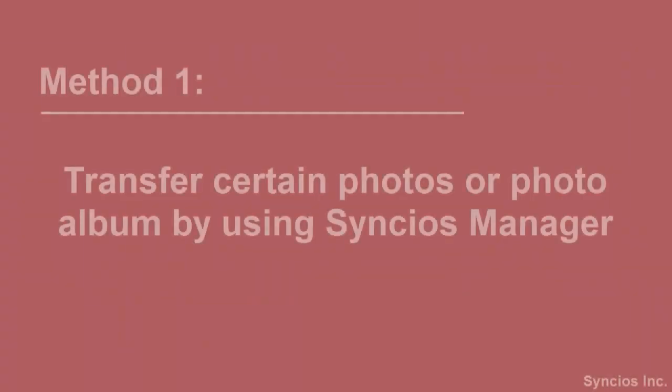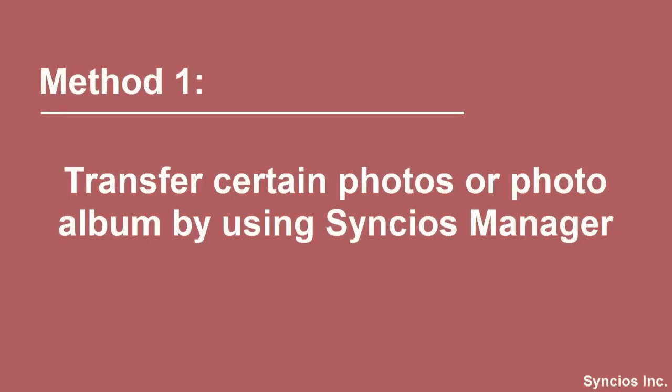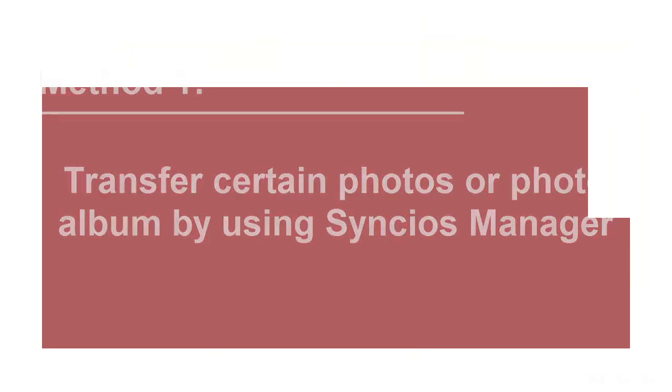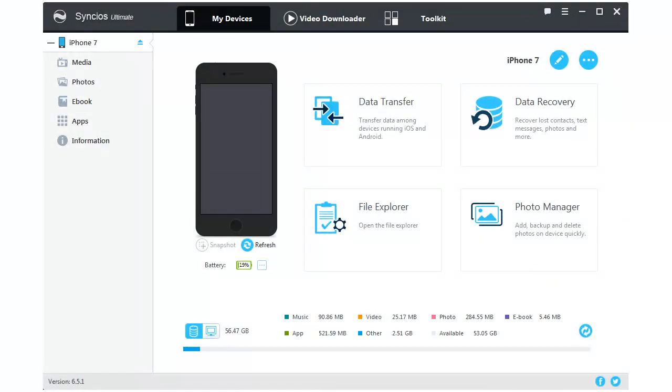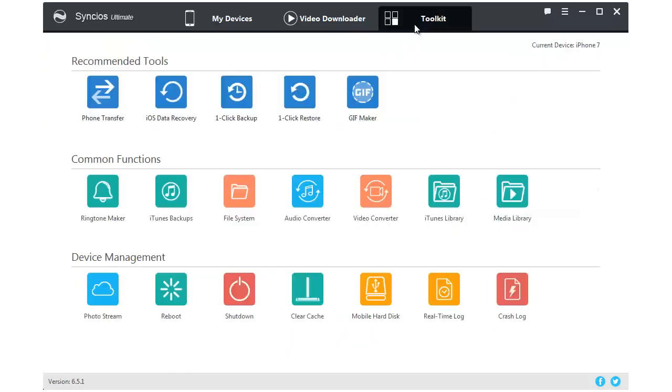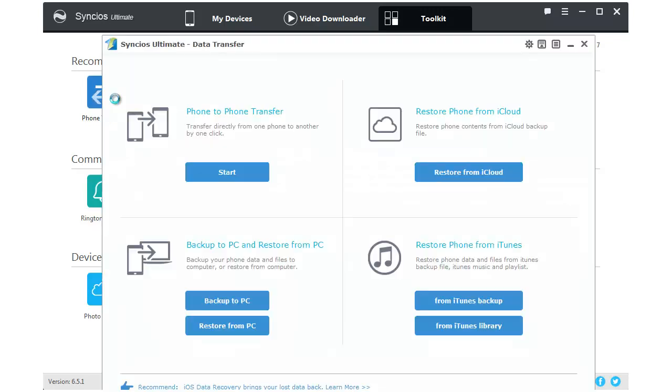Method 1: Transfer certain photos or photo album by using Synclus Manager. Synclus Manager is a comprehensive mobile phone assistant which can not only manage your phone, but also can one-click backup and restore your data. What's more, Synclus Ultimate contains the full function of Synclus Data Transfer.